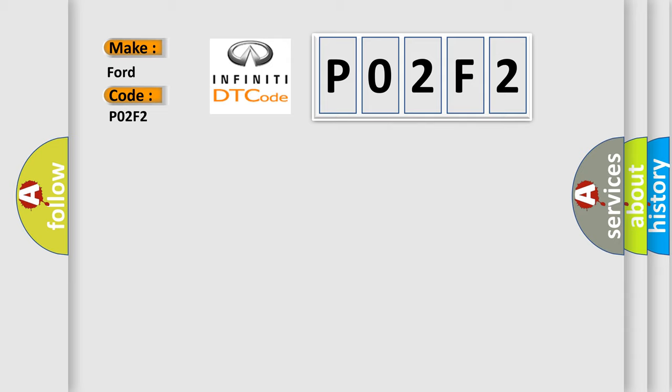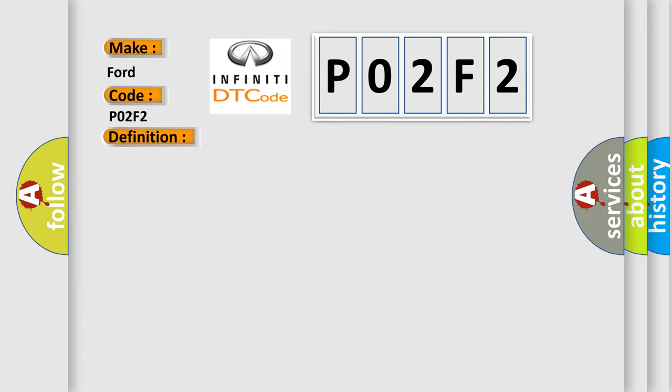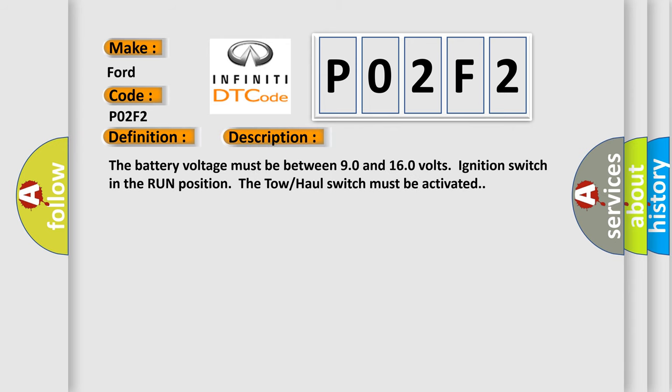The basic definition is Trans preference switch circuit low. And now this is a short description of this DTC code. The battery voltage must be between 9.0 and 16.0 volts, ignition switch in the run position. The tow-haul switch must be activated.